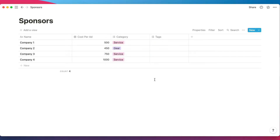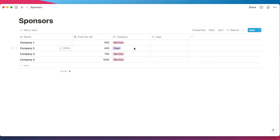I've created my sponsors database. To explain the columns: this is just the company name doing the sponsorships, this is the cost per ad — so maybe I have more than one ad slot per video — and this is the category, which I'll use later to know how many sponsors were in the service category, etc. Now let's link this into my YouTube video database.